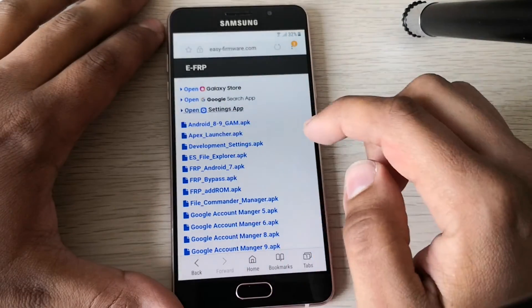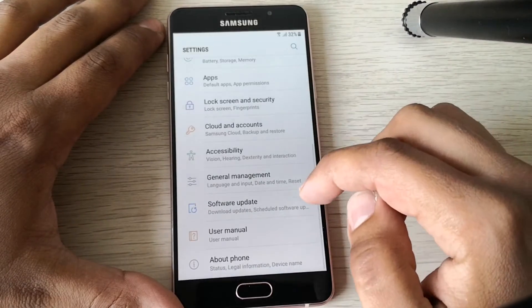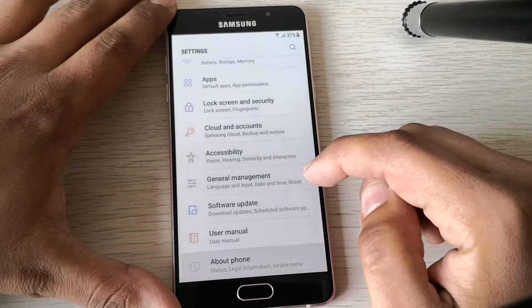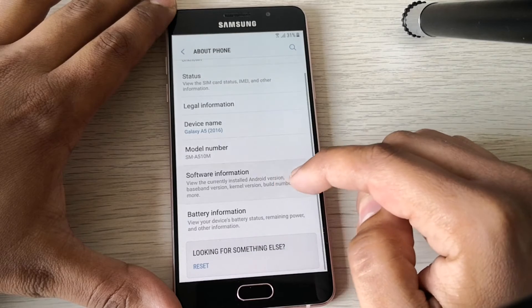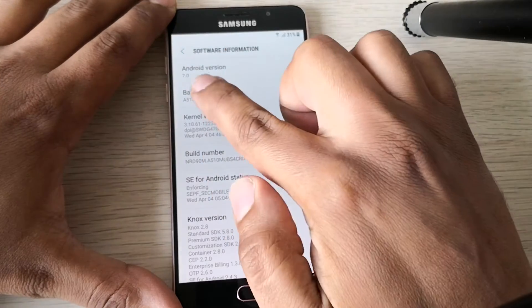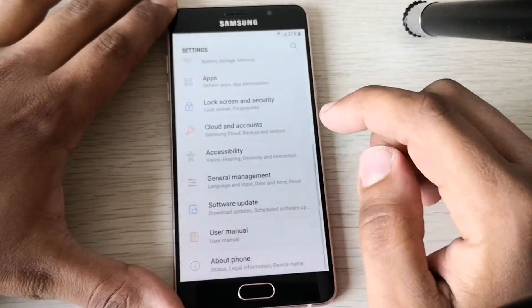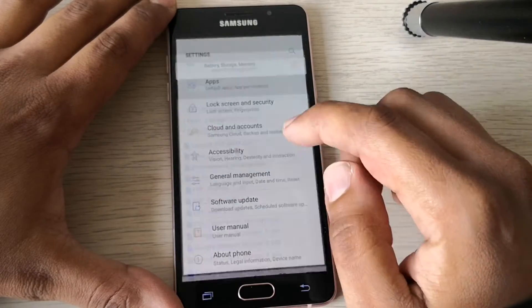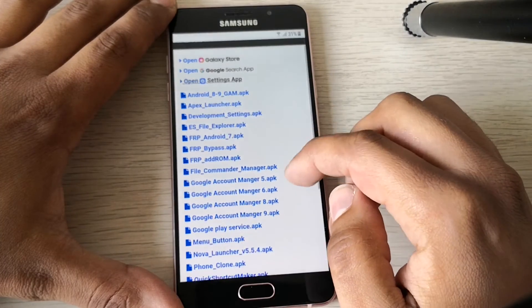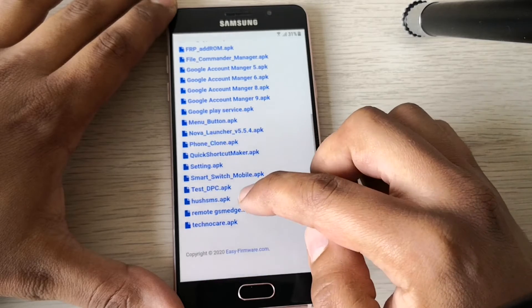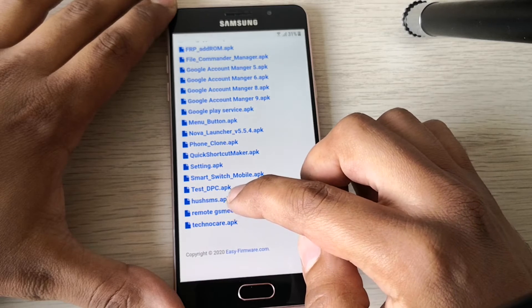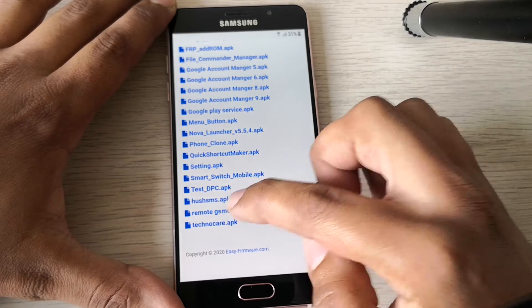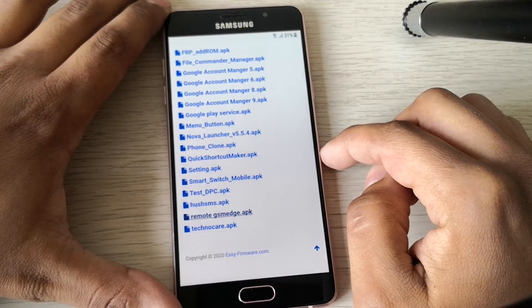Let's try to open settings. Good, perfect. So we need to check the software version. Here we have Android 7.